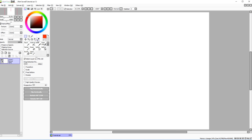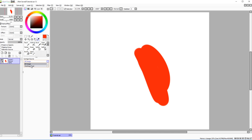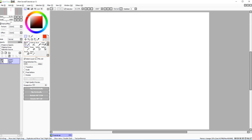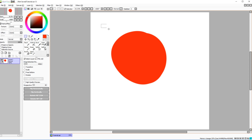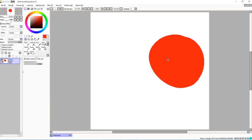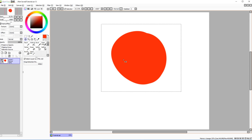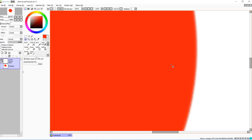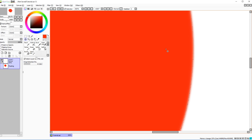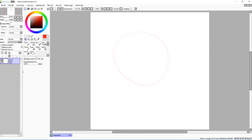The color picker tool does exactly what you'd expect — click to sample a color. You can limit it to only sample from the current layer. For the move tool, the 'drag detection' setting is interesting: at 6 pixels, you have to move quite a distance before it acknowledges you're moving the image. Lower it and movement is immediate; higher and you need to drag further before it registers.